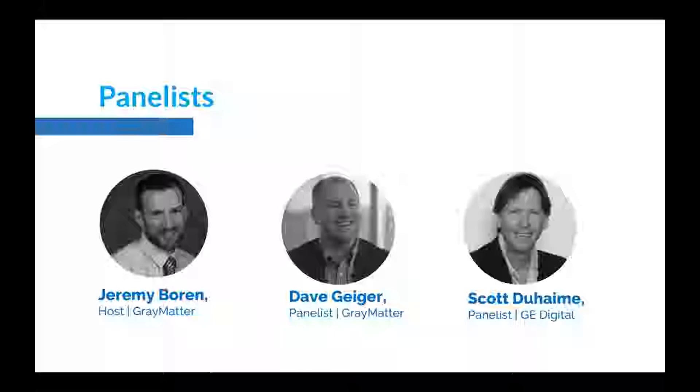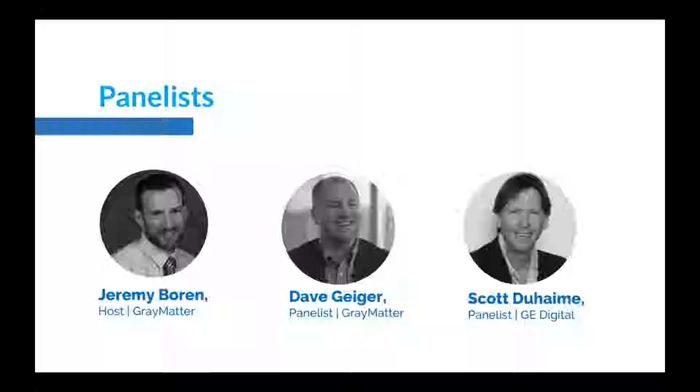Scott Duhaime from GE Digital and Dave Geiger from Gray Matter. Scott introduces himself from Foxborough, Massachusetts as iFIX product manager. He thanks everyone for their loyal support and feedback, noting they released iFIX 6.0 in late October 2018. Dave Geiger introduces himself as a solution architect with Gray Matter, spending most of his time doing digital transformations within the iFIX space.